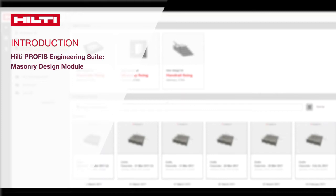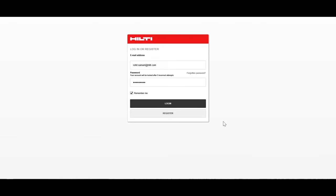Welcome to the Hilti PROFIS Engineering Suite Masonry Design Module. It will take just a moment to walk through the features here, including how to customize your settings.